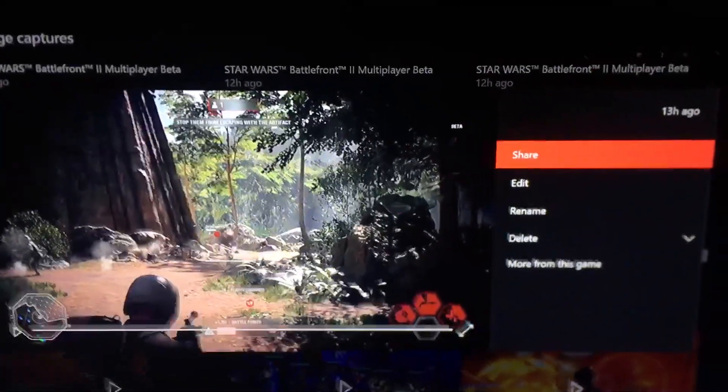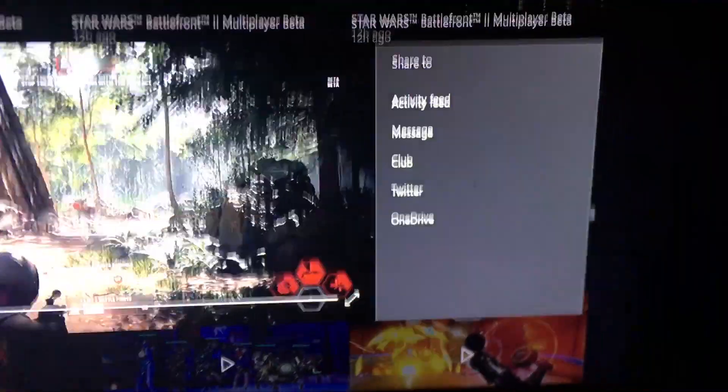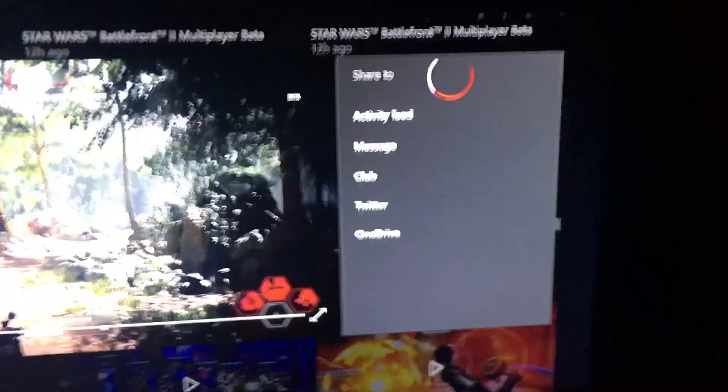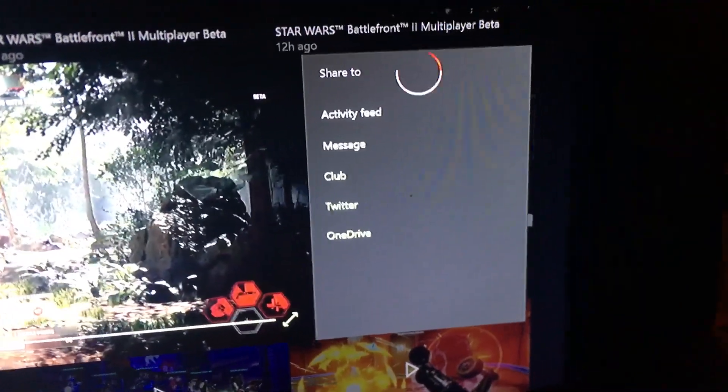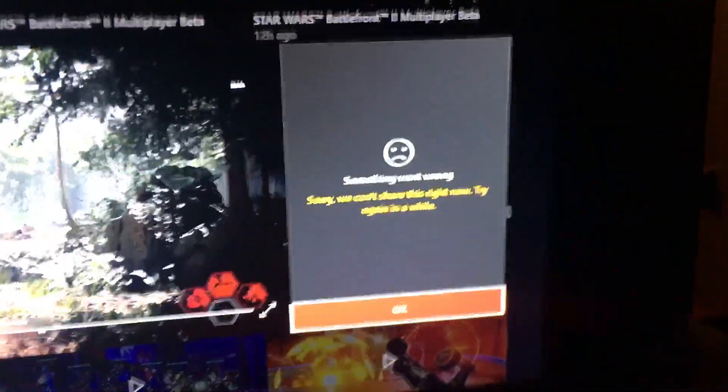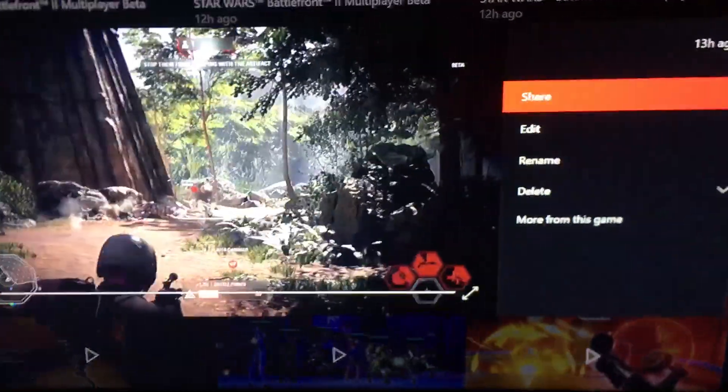Sorry my camera's shaky. It's actually broken and it shakes by itself. It's weird. See, it'll just say this... Something went wrong. Sorry, I can't do this again in a while.